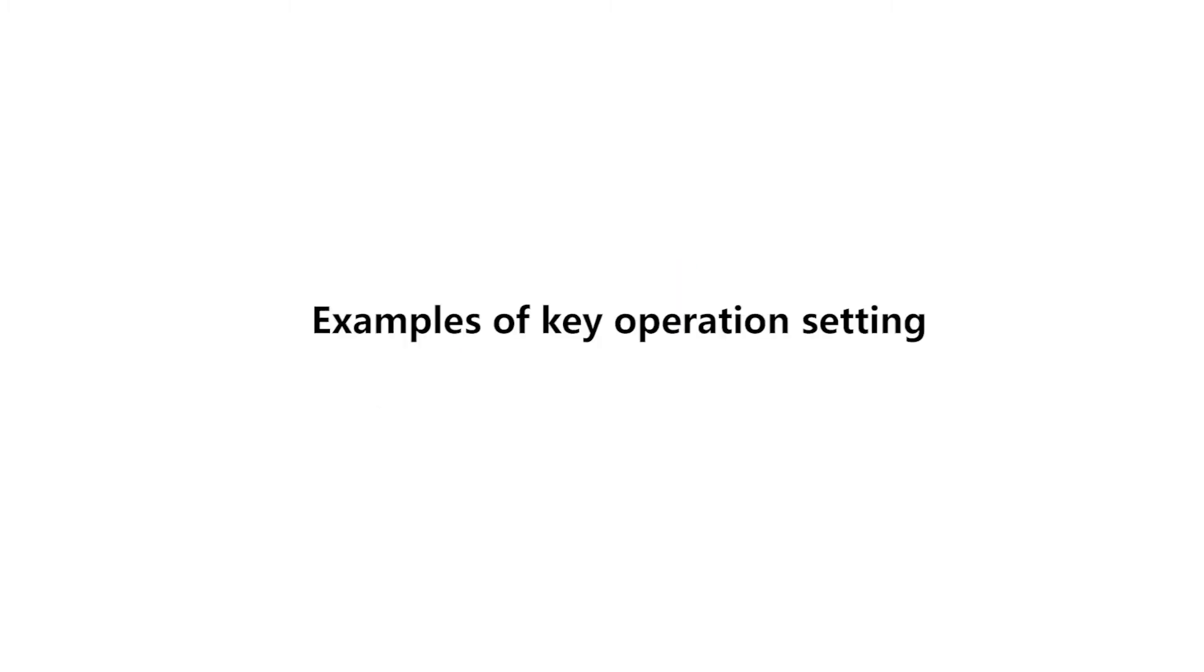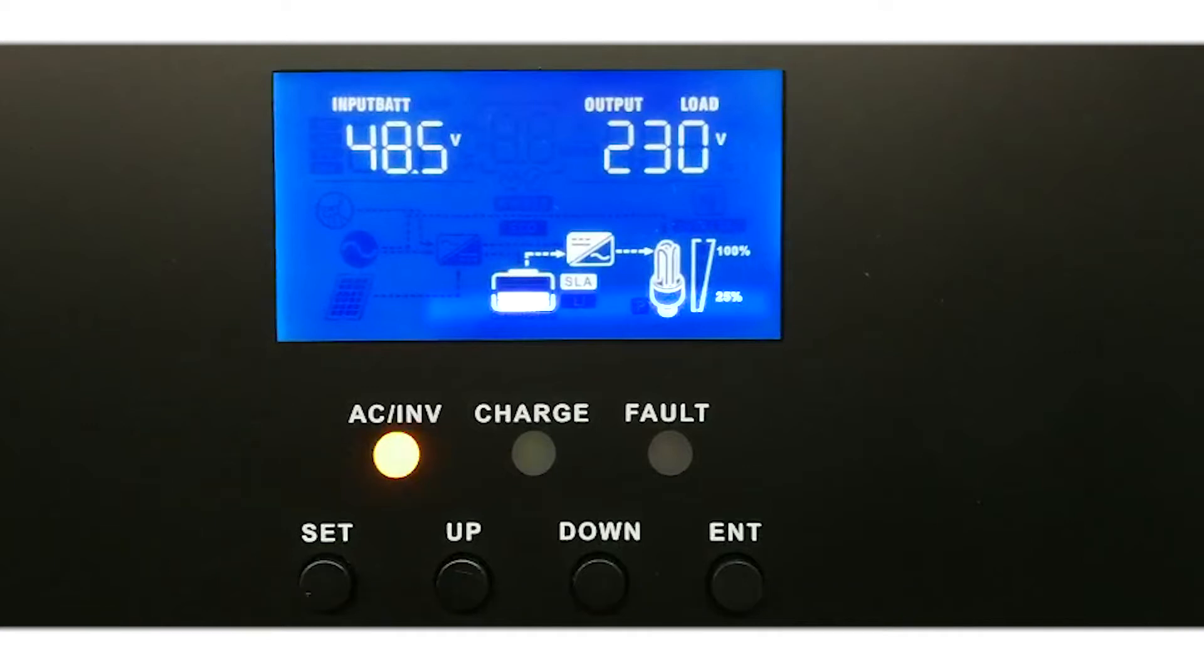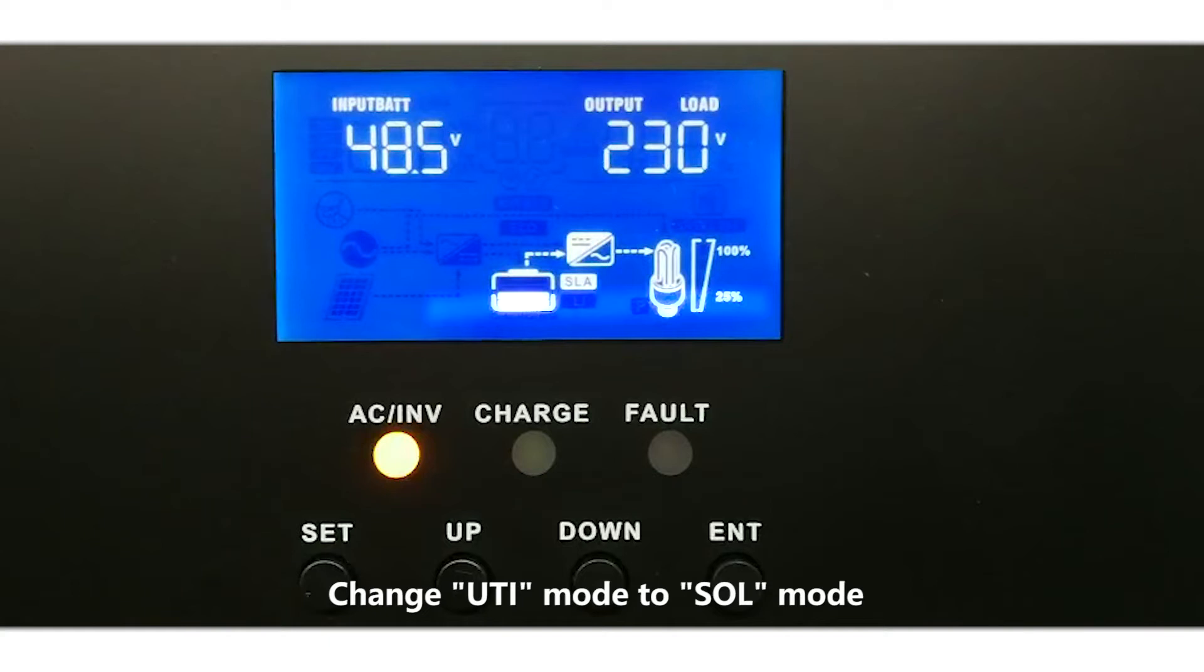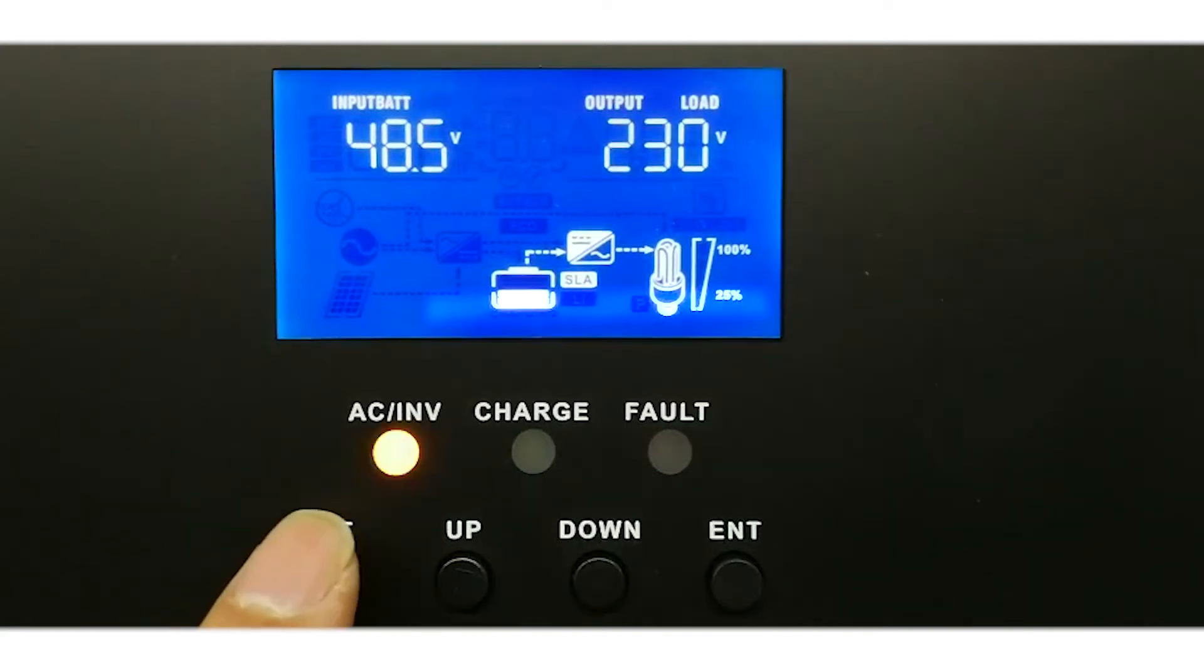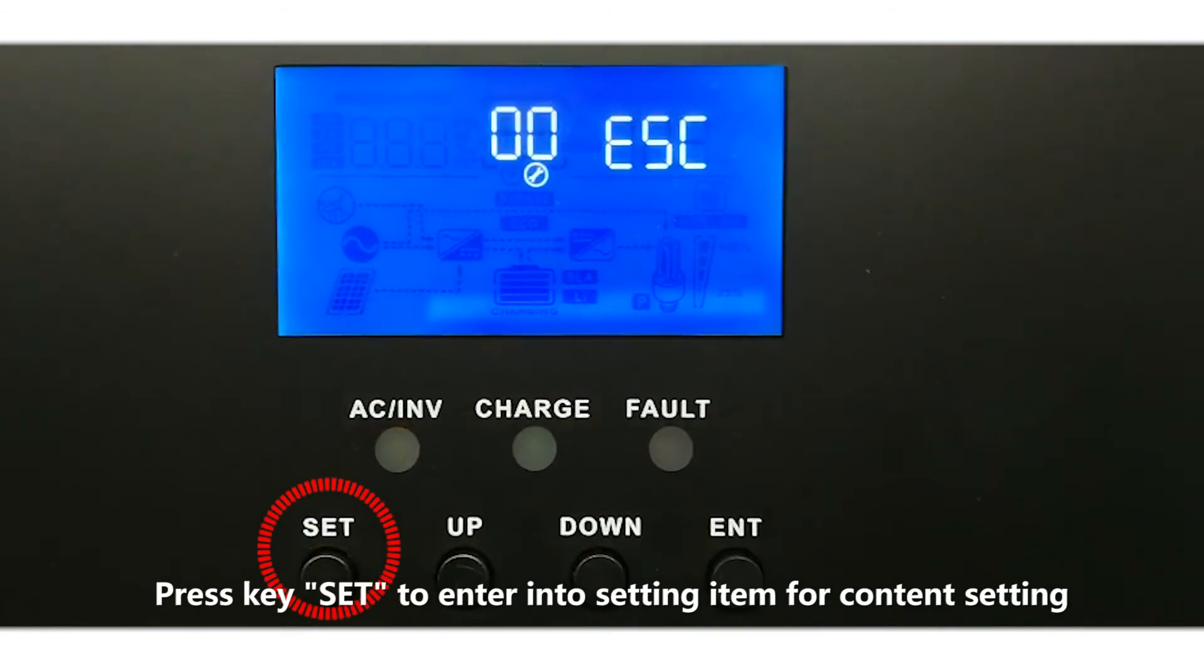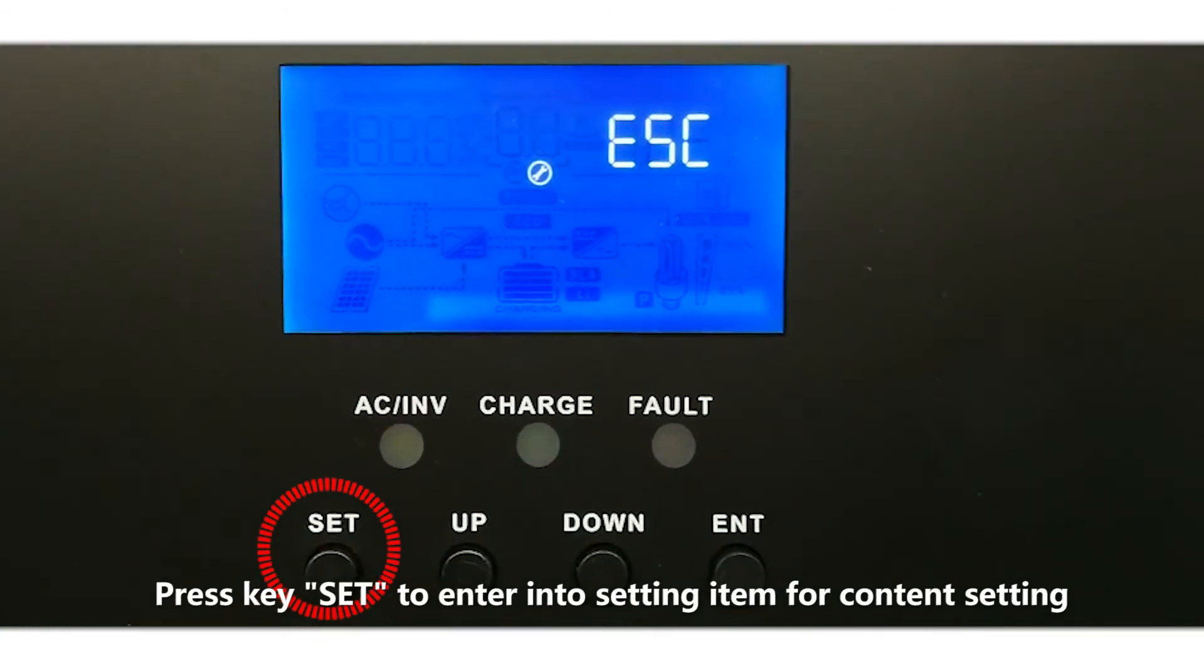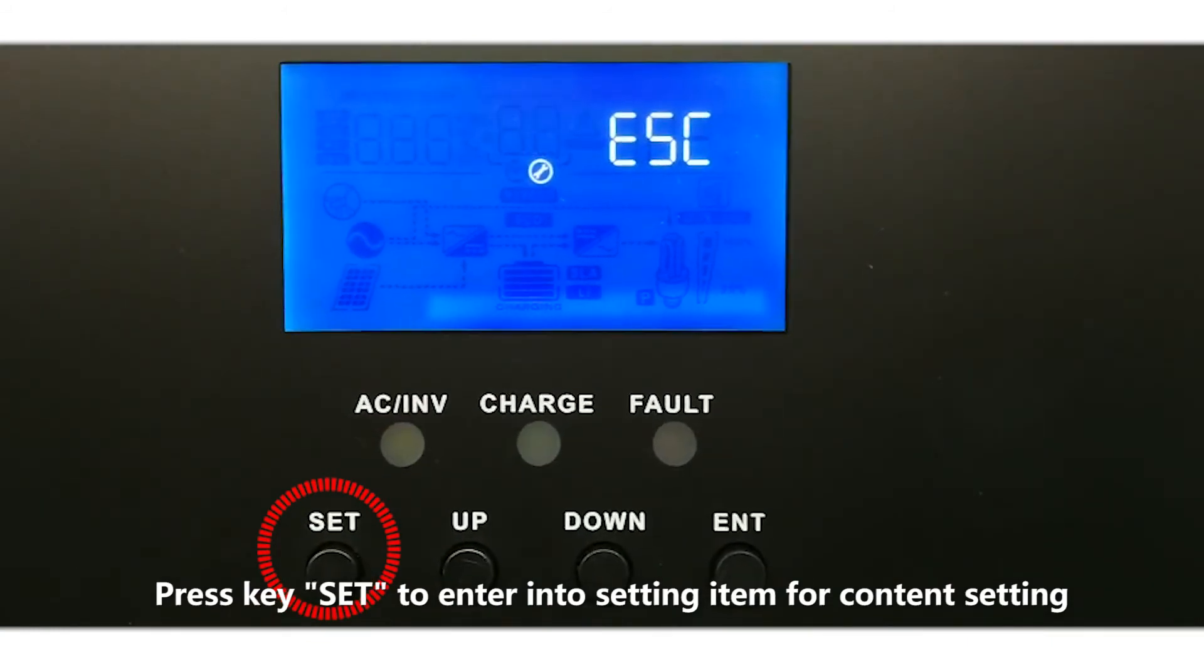Examples of key operation setting: setting up the contents of 01 setting item. Change UTI mode to SOL mode. Press key SET to enter into setting item or content setting.